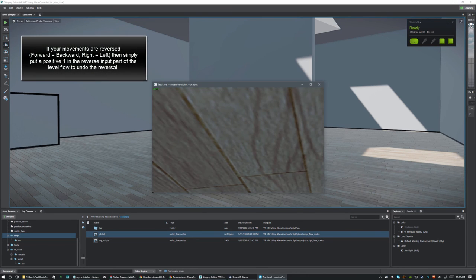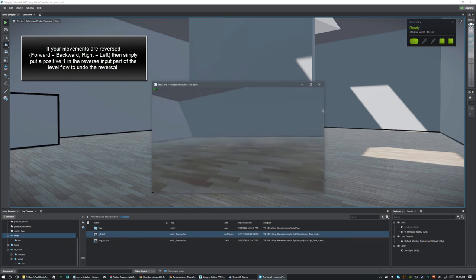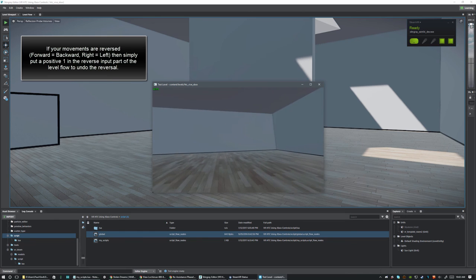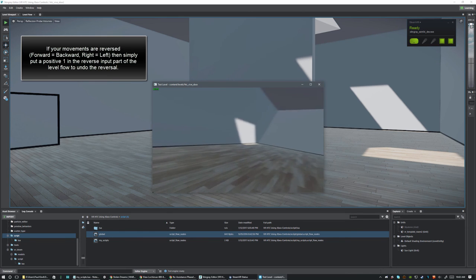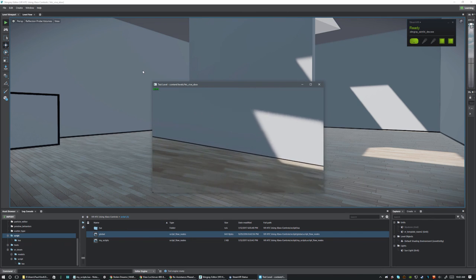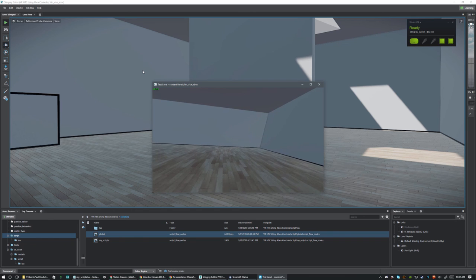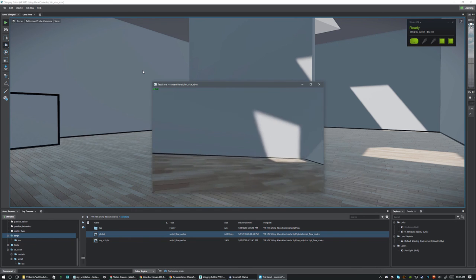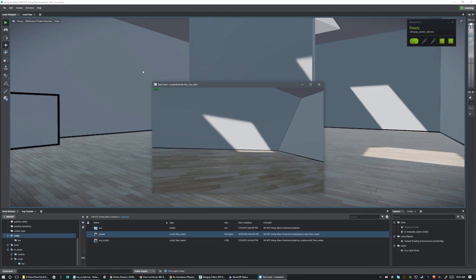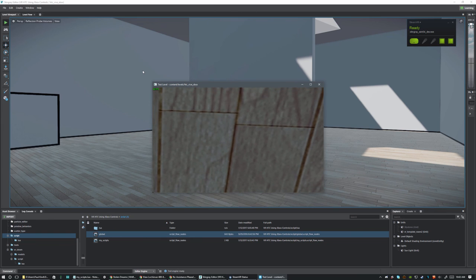Let's save, then play. We should find that when we look around and push the forward stick, we move forward in whatever direction we're facing. Rotating our head and moving forward stays consistent no matter what. There we have it — strafing still works too, everything works just as it should.